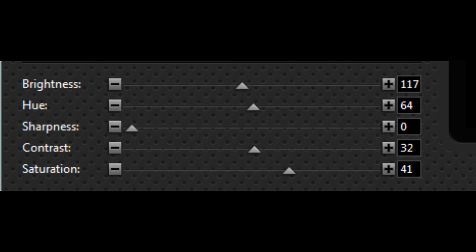117, 64, 0, 32, and 41. Why is the sharpness 0, you might ask? Because the Roxio Game Capture has too much sharpness, even with basic settings, so it's always good to drop down straight to 0 before you start recording.